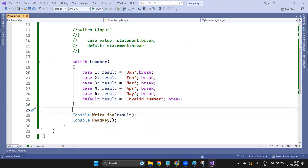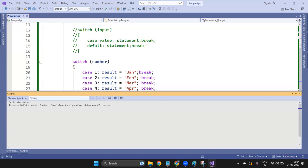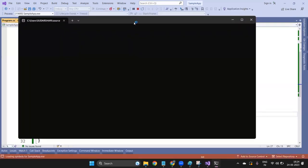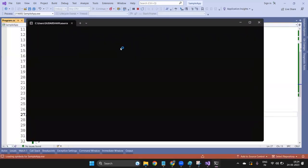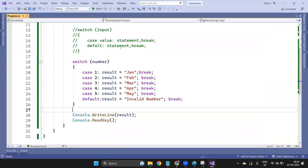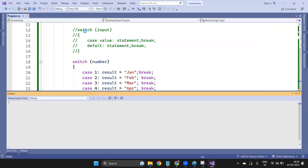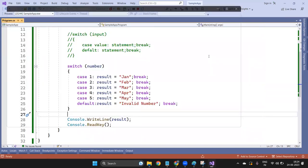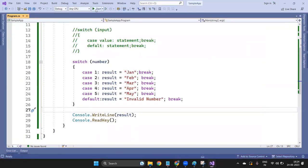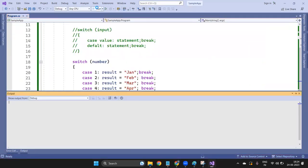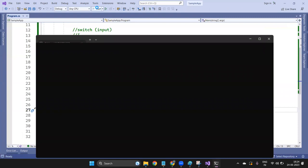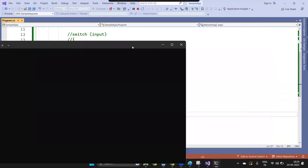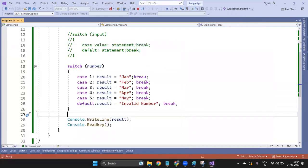If number is one, it prints Jan. Start. If number is two, it will print February. And if number is more than five, let's say nine, it will print invalid number. So this is your switch statement.